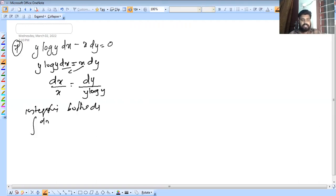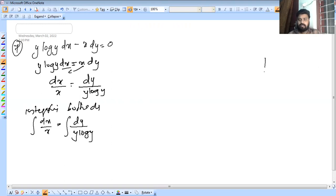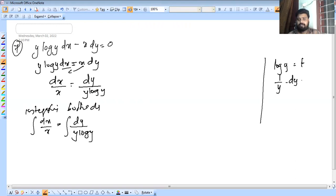Integral dx by x is equal to integral dy by y log y. We use substitution: let log y equal to t, then 1 by y into dy is equal to dt.